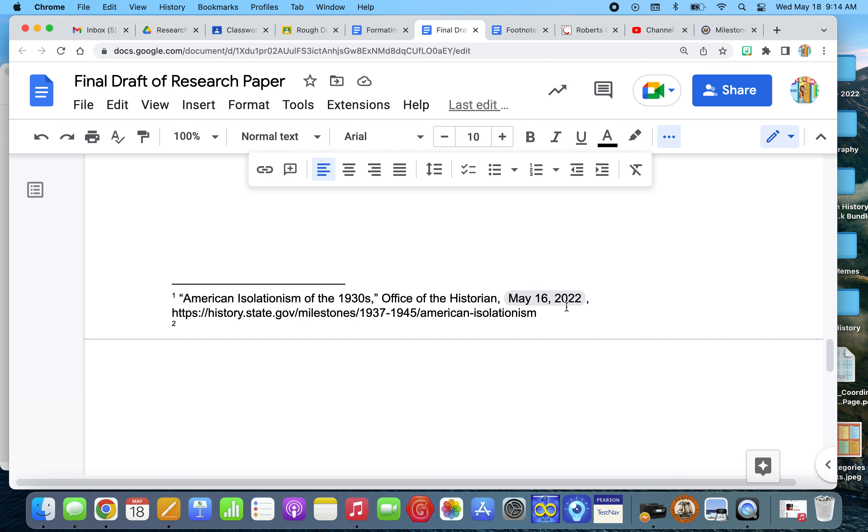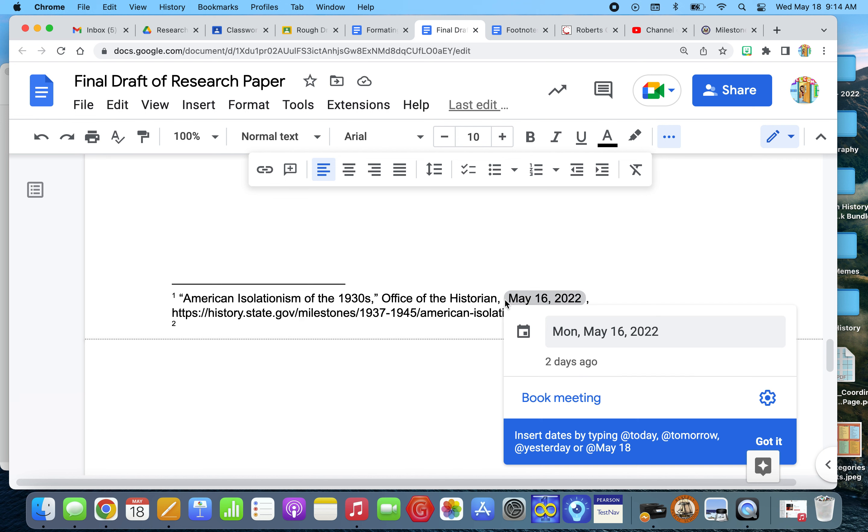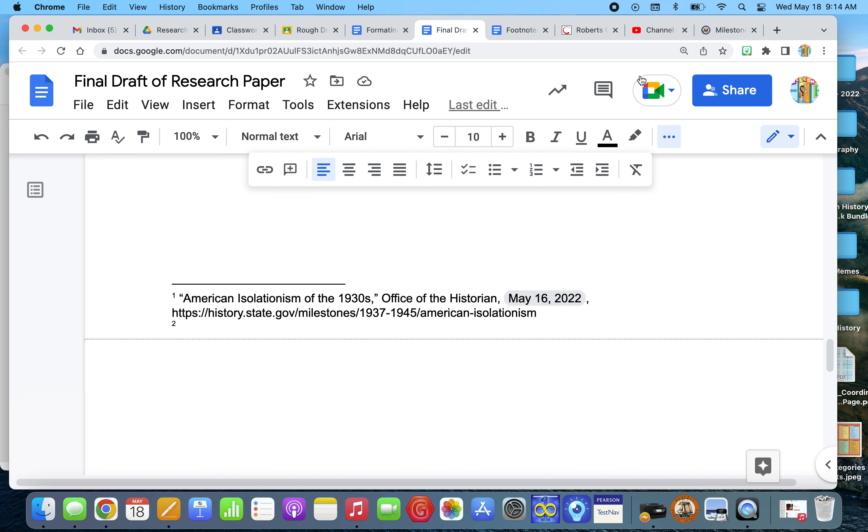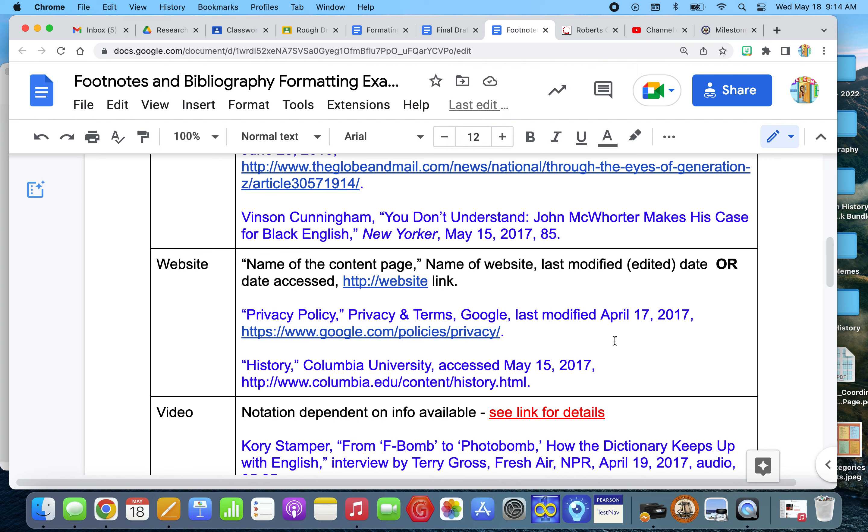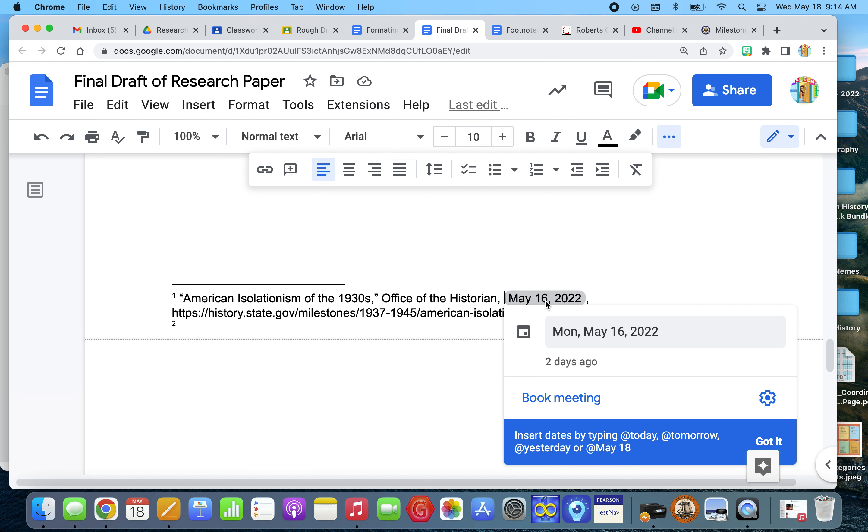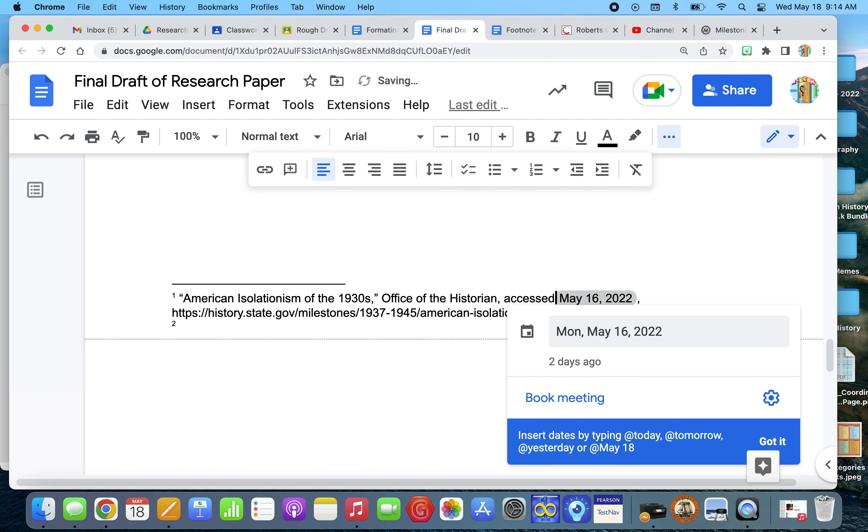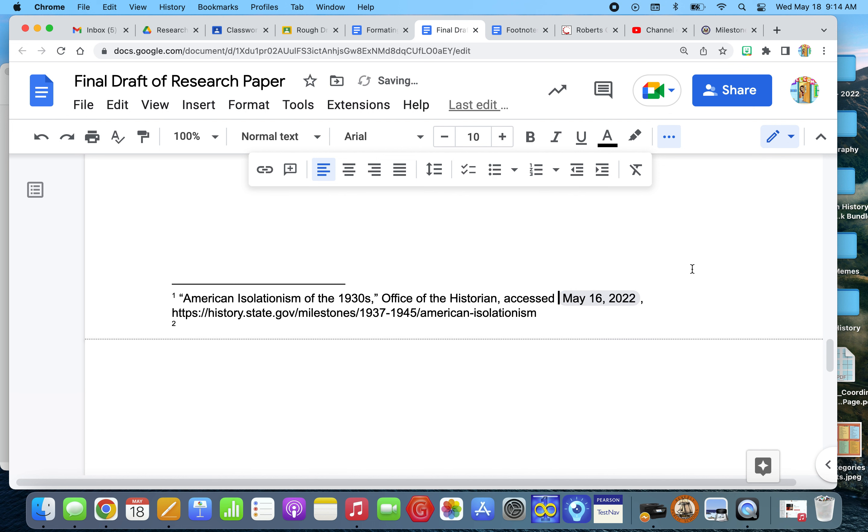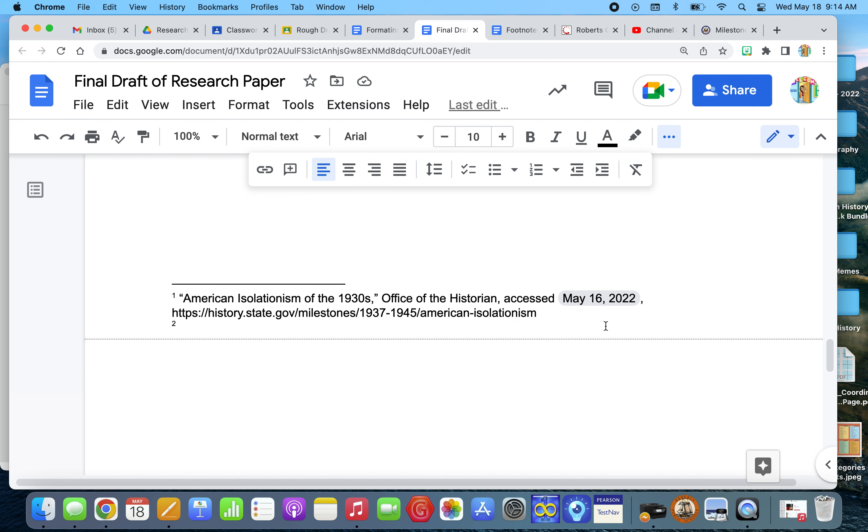And so what I do is, and actually, if I put this, I need to actually put access. That's one thing I did leave out of this footnote. So I need to put in here, access May 16th, 2022, a comma, and then I paste the website.